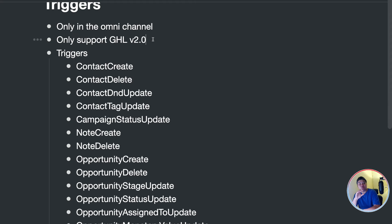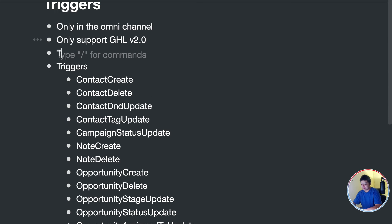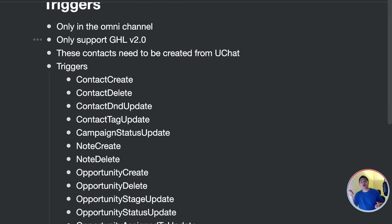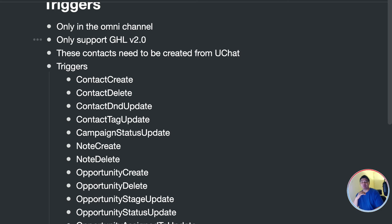There is one important condition for triggers to work: the contacts need to have been created from uChat. Otherwise, we can receive the events from Go High Level but we won't know how to link that action with a particular bot user in uChat. We'll have more training videos in the future to show you how to use these triggers.